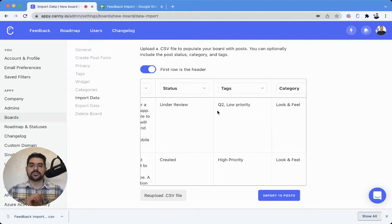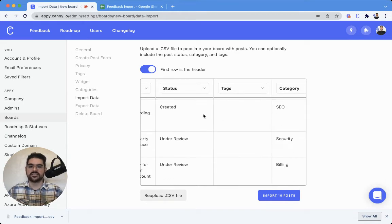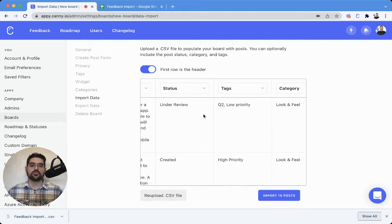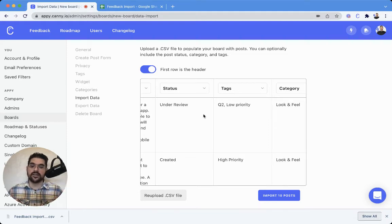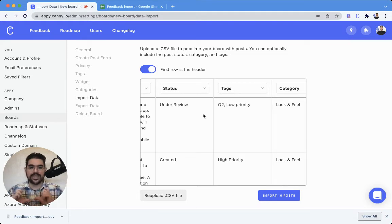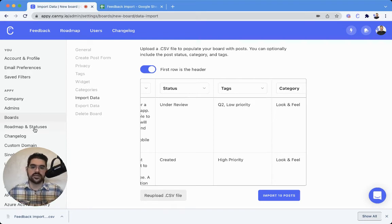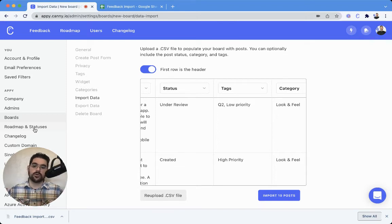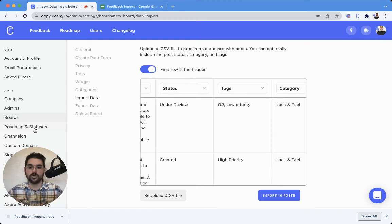As far as the status goes, one thing to note about the status is that if the statuses listed here don't match with a status that is in Canny, that's perfectly fine. It will just import and create a new status in the roadmap and statuses section here. Just go to the settings, check out roadmap and statuses, make sure it matches up 100%, or if you're fine importing those new statuses from the spreadsheet, no worries.